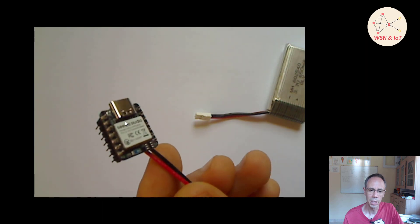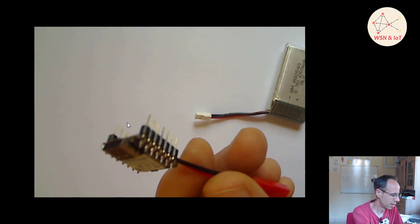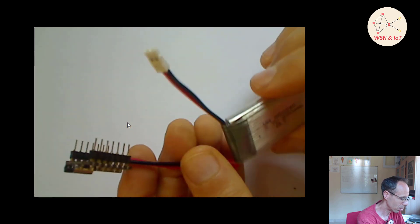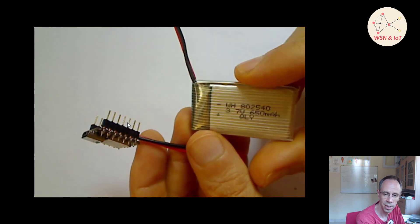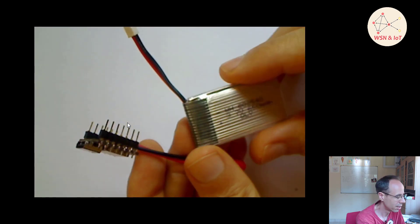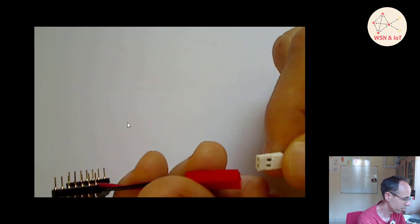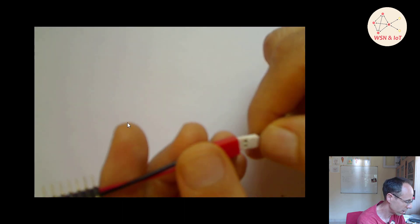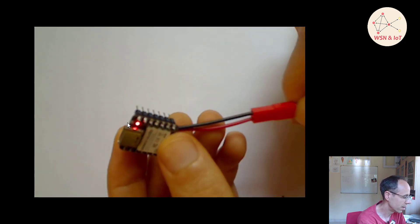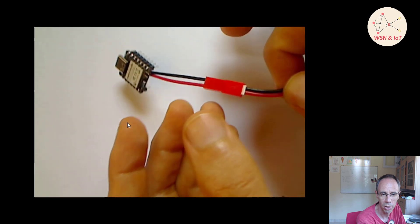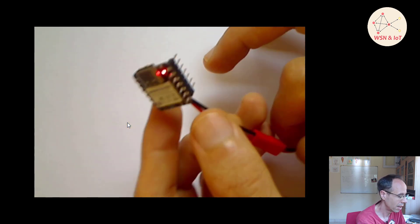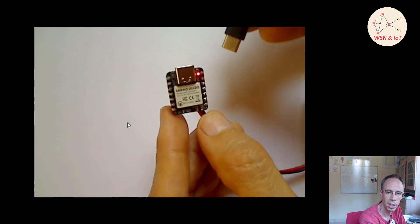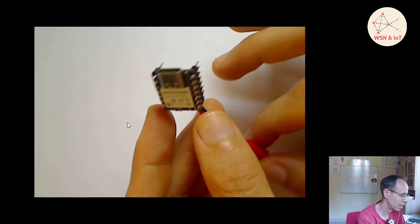I have here a lithium polymer battery with 650 milliamp hours. When we connect it, you see the LED is blinking. I already programmed it, so it's quite nice - you can charge it with a USB cable.